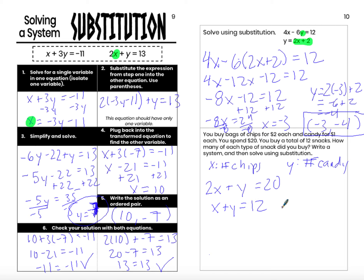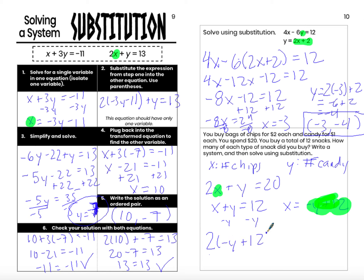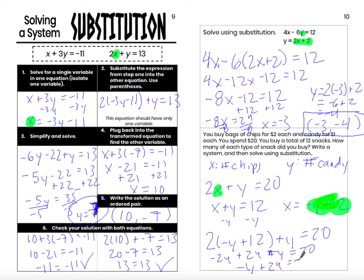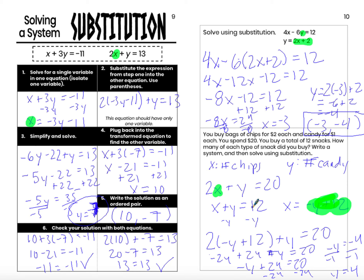I can transform either equation so one variable is by itself. I'm going to solve for x and then plug that expression into the first equation. After substituting, I get negative 2y plus 24, and solving gives negative y equals negative 4, so y equals 4 — meaning I buy 4 pieces of candy. If I'm buying 4 pieces of candy, x plus 4 equals 12, so I'm buying 8 bags of chips: 8 chips and 4 pieces of candy for 12 snacks total. Checking: 8 times 2 is 16, plus 4 is $20. Yes, I did spend $20.